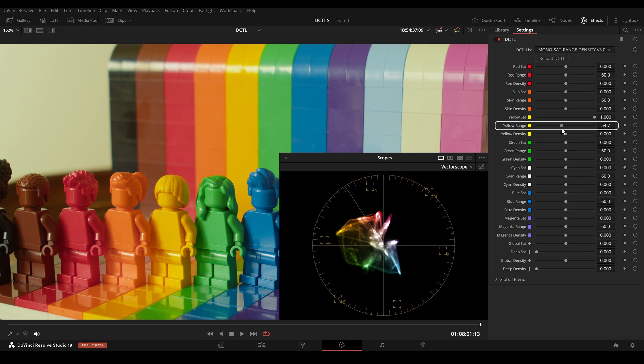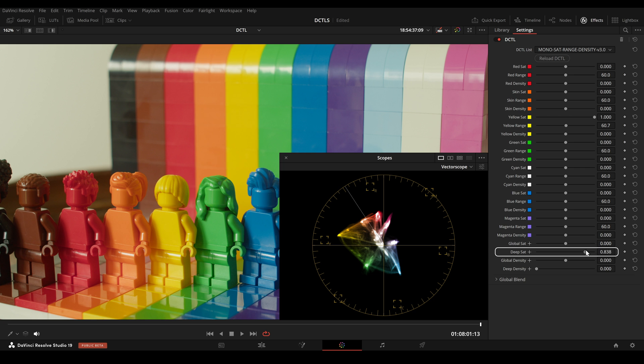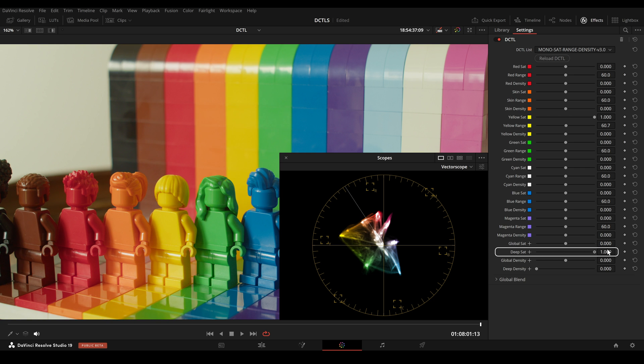Another feature of the DCTL is the deep slider. When we look at the highlights in the image here, increasing the deep slider makes the highlights less affected by the saturation adjustments.